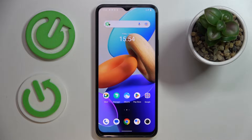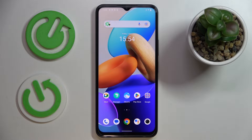Hi everyone, today in front of me I have Vivo Y35 and in this video I would like to demonstrate that you can download and install the Fortnite game on it.